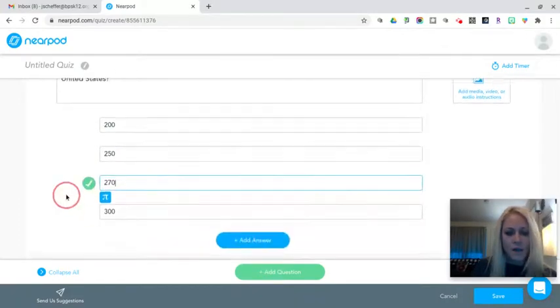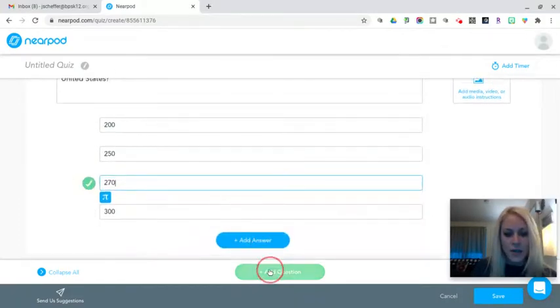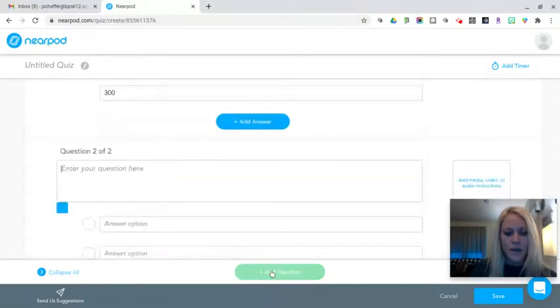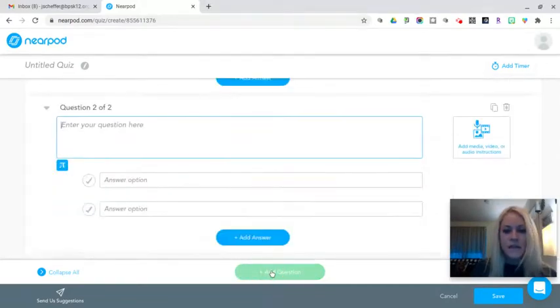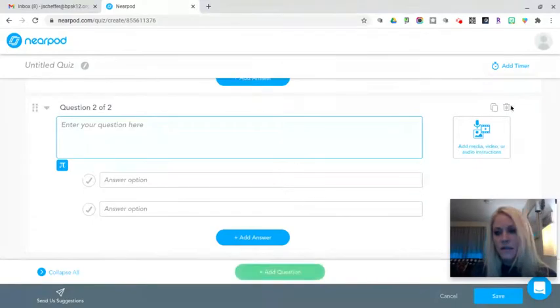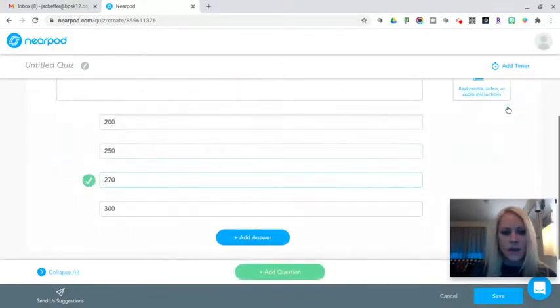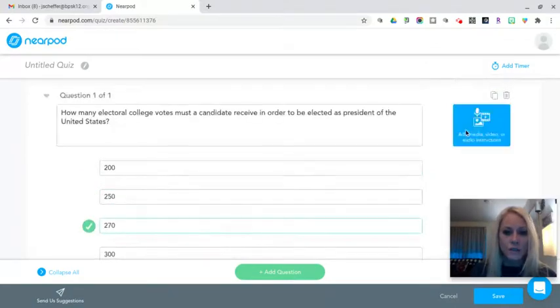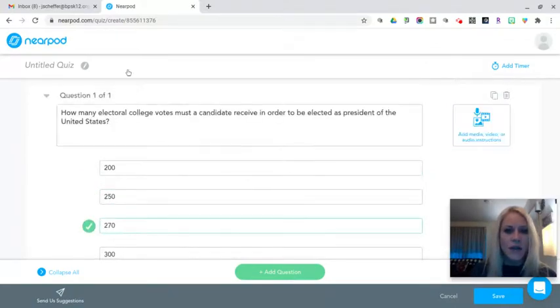If I want to add additional questions, I do so right here by clicking add question. If I need to delete a question for any reason, the delete button is over here on the far right hand side. I have to have at least one question in my quiz.